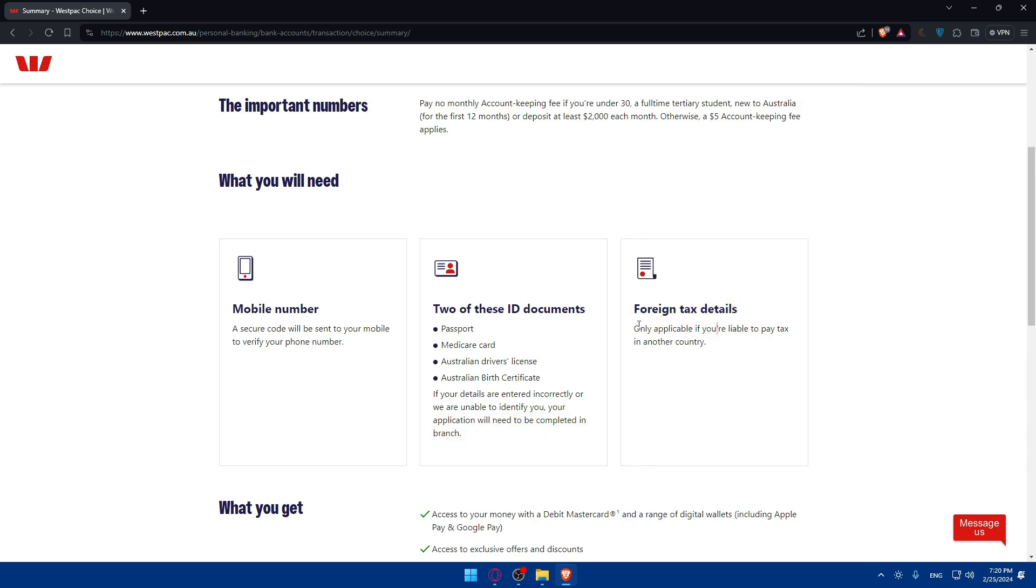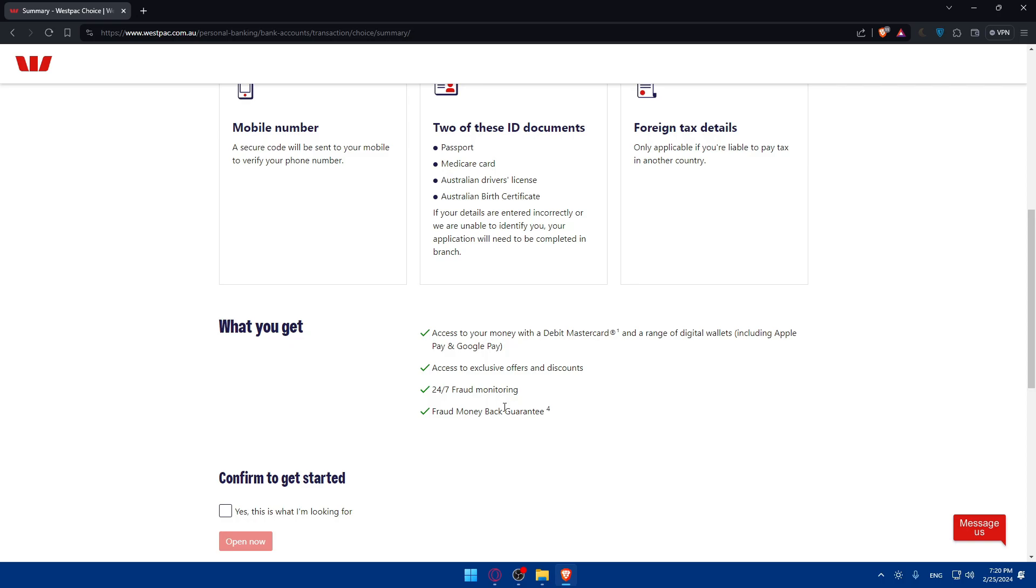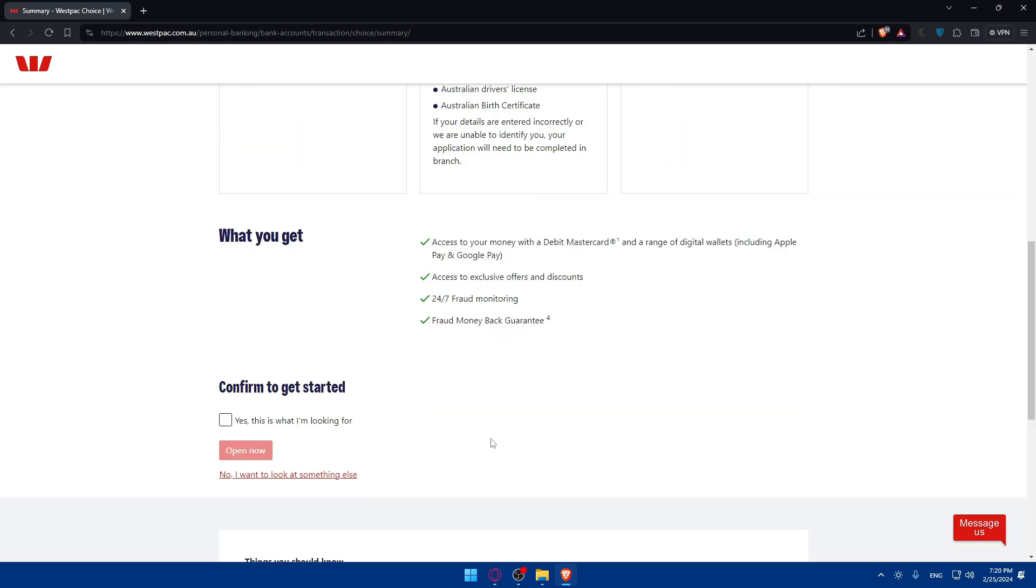Foreign tax details, only applicable if you're liable to pay taxes in another country. What you'll get, as you can see, access to your money with the debit MasterCard and range of digital wallets, including Apple Pay, Google Pay, access to exclusive offers and discounts, 24/7 fraud monitoring and fraud money-back guarantee.